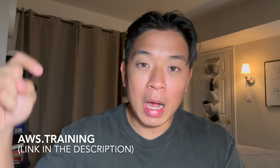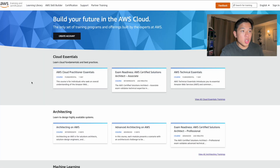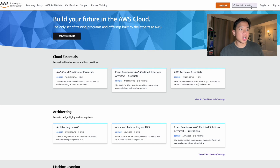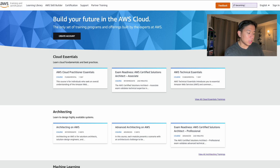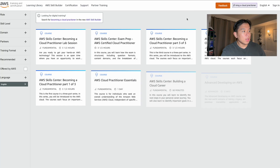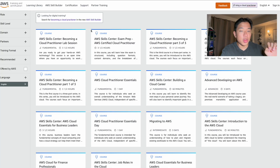I'll show you right now how to access this course. Go to aws.training — I'll leave a link in the description below. Once you're there, sign in or create an Amazon account if you don't have one. Then go back to the home page and in the search bar in the top right corner, just type in Becoming a Cloud Practitioner.